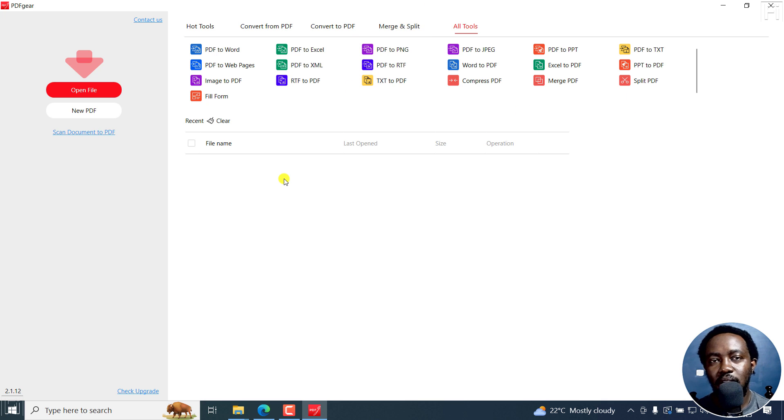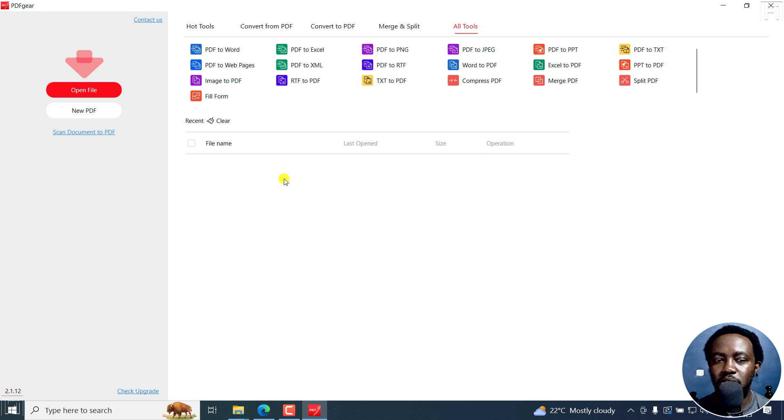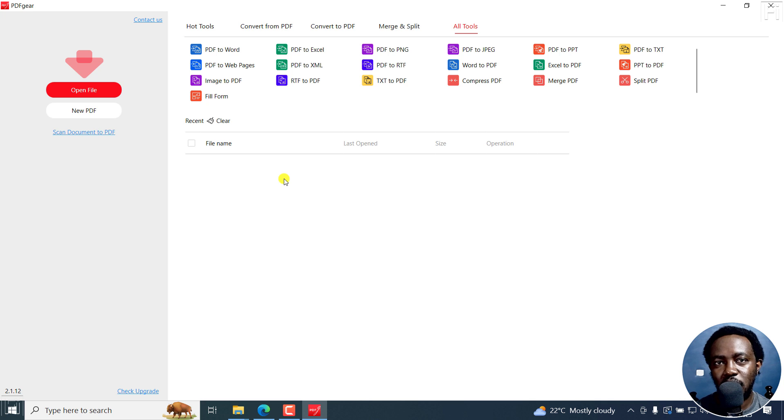That's the downloading and installing of PDFgear on your computer. Follow for more tutorials on how to use the different tools in PDFgear. I hope this video is of value to you. Thanks for watching.